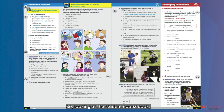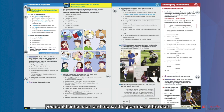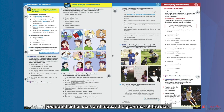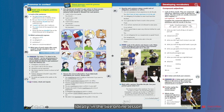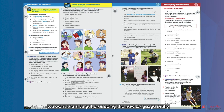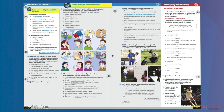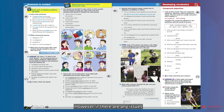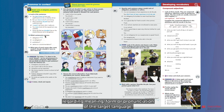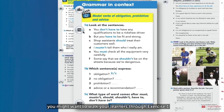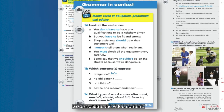Looking at the student course book, you could either start and repeat the grammar at the start. Ideally, in the live online lesson, we want learners to get producing the new language orally in free and more authentic practice tasks in pairs or small groups as much as we can. However, if there are any issues regarding meaning, form or pronunciation of the target language, you might want to walk your learners through exercise one to consolidate the video content.